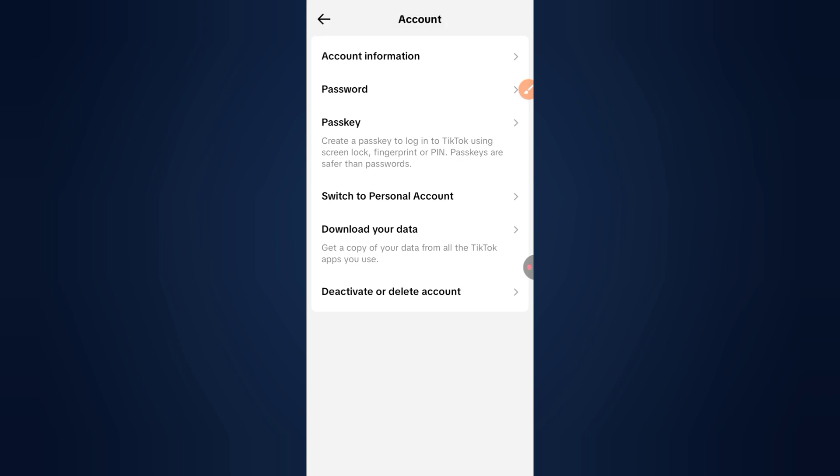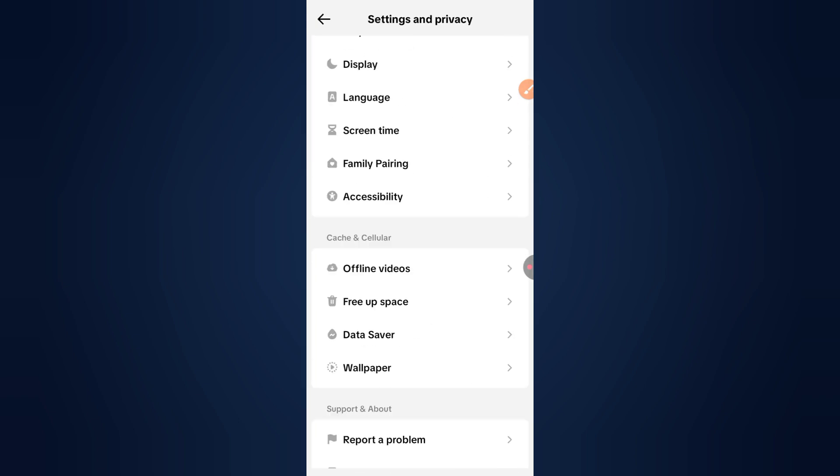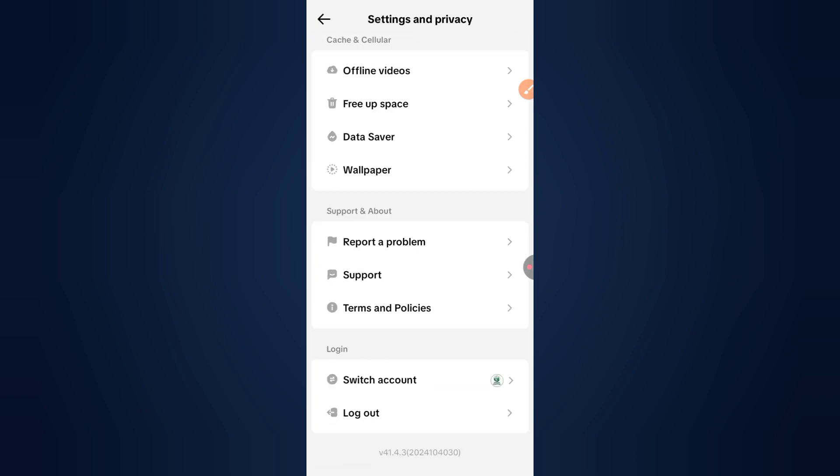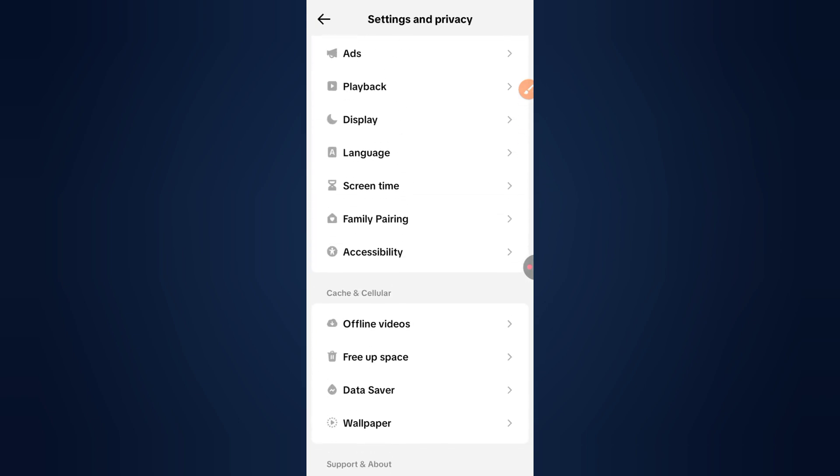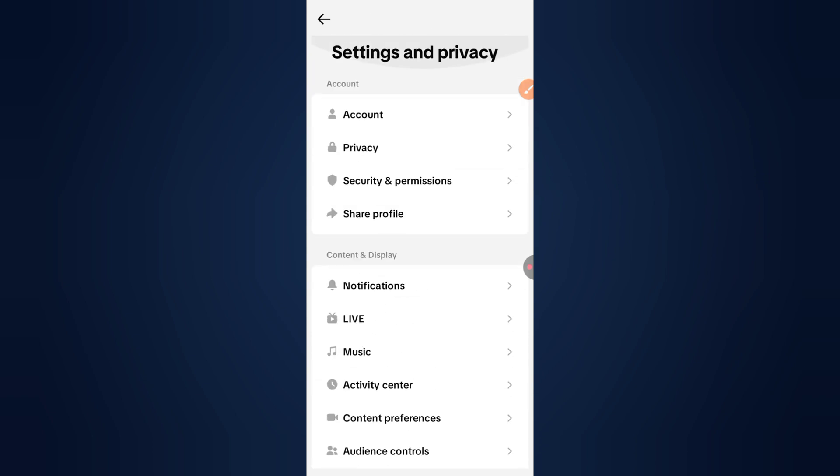Step 3: Submit your request. Explain that you want your account deleted immediately without the 30-day recovery window. Provide your username and registered email for verification.